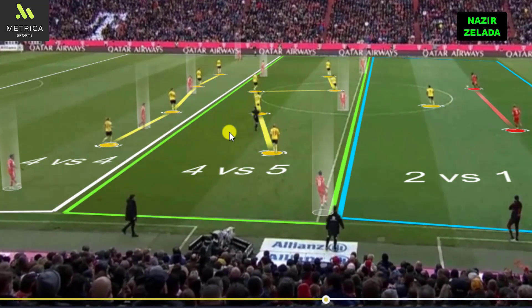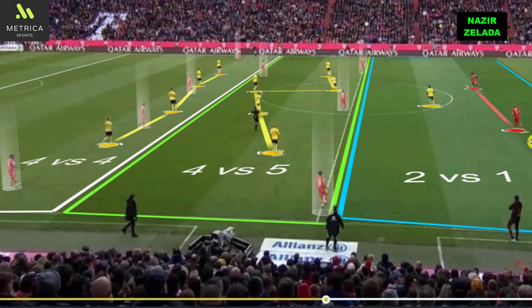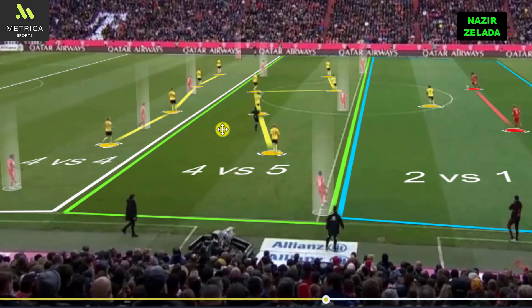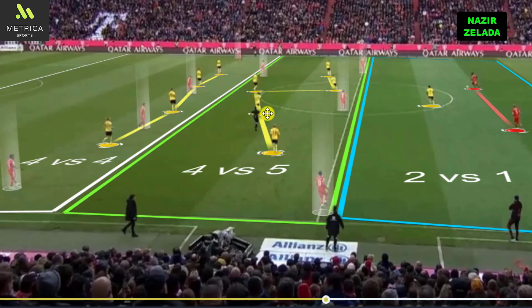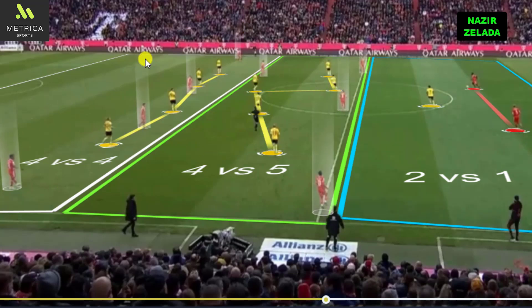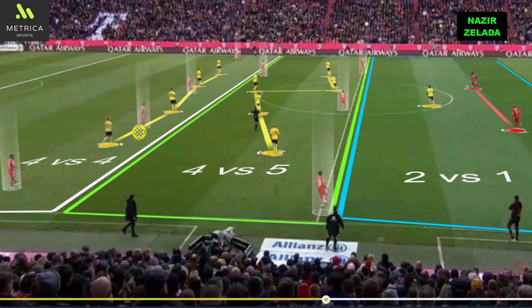This was Bayern Munich's numerical setup. The center backs had numerical superiority, so they had time and space. However, in the midfield Bayern had numerical inferiority because Dortmund waited with five players in that zone, while Bayern's fullbacks joined Müller and Kimmich. But in the final third they had equal numbers because Goretzka joined the strikers.